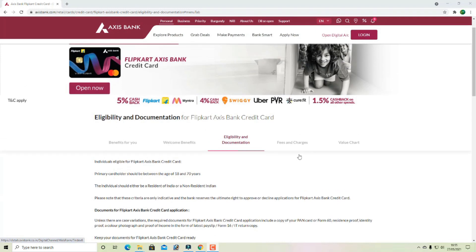If you have this card, you can get a welcome benefit and a welcome card offer as well.